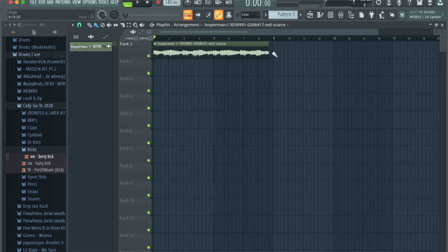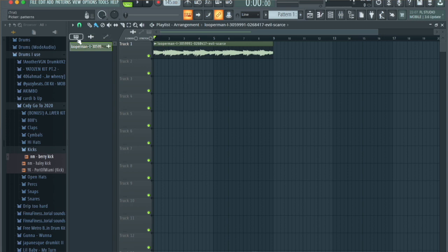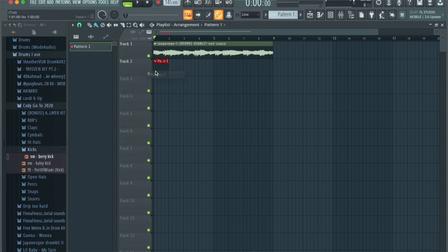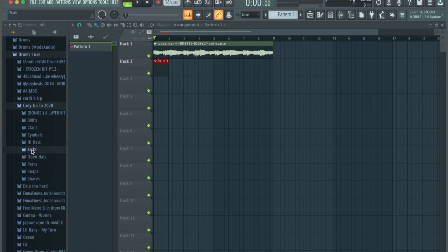The goal is to get to the eighth bar, so we're going to click on the tempo and left-click drag up until we get to the eighth bar. That brings the BPM to 145. From here, we're going to click the Patterns button and drag Pattern 1, which will allow us to add sounds and hear them while the loop is playing at the same time.